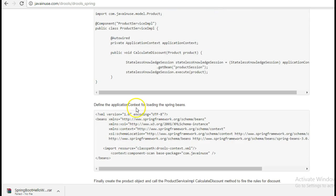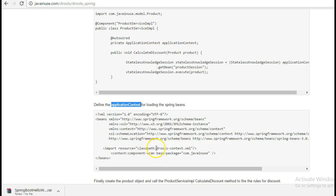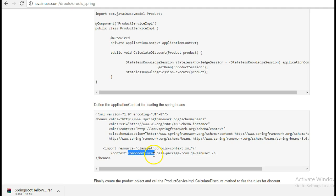Next, we'll define the application context file. In the application context file, we import the rules context we have just written and also we give the component scan so that our base packages, they get scanned and can be recognized by Spring.